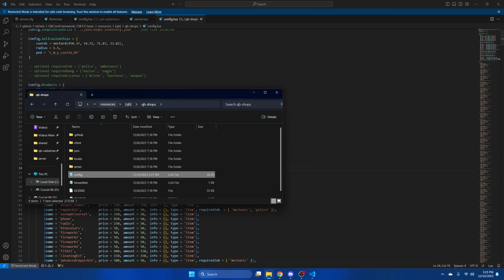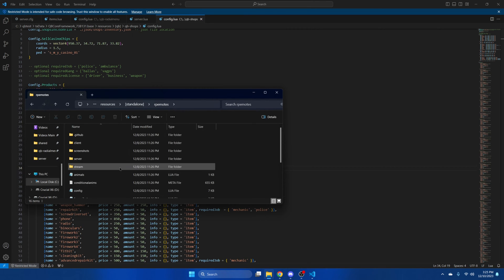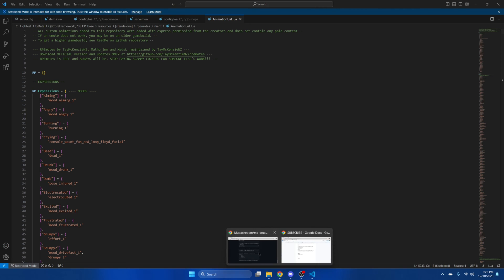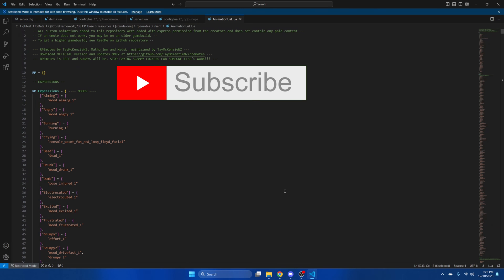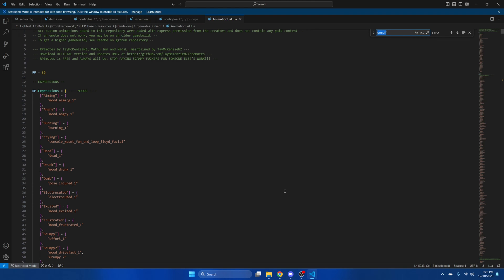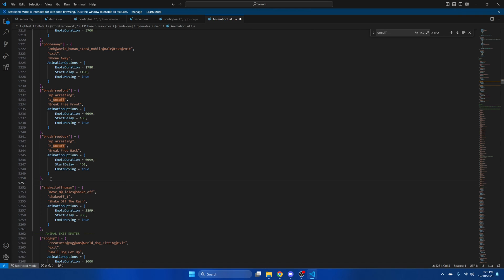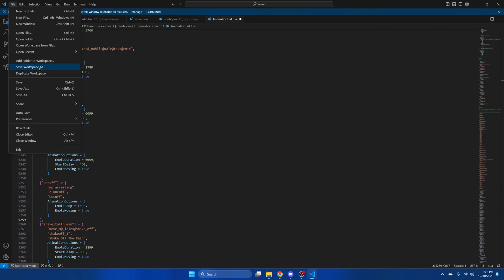Next, go back to the resources, go into standalone and then into rp-emotes. Go into client and open the animationlist.lua. Go back to the readme and copy the block of code there. Then use Ctrl+F and search for 'uncuff'. If you don't have it, paste it here — hit enter and paste. Then hit file and save.